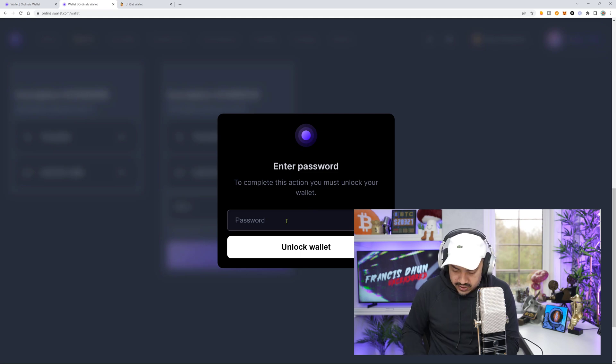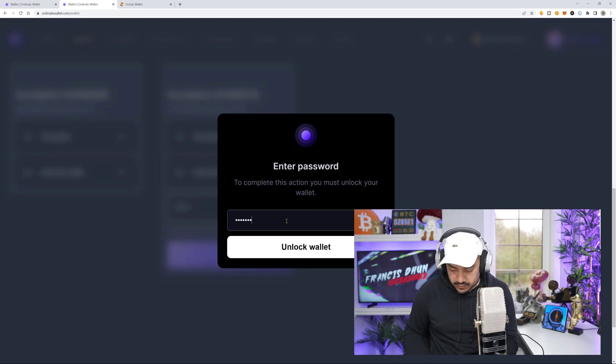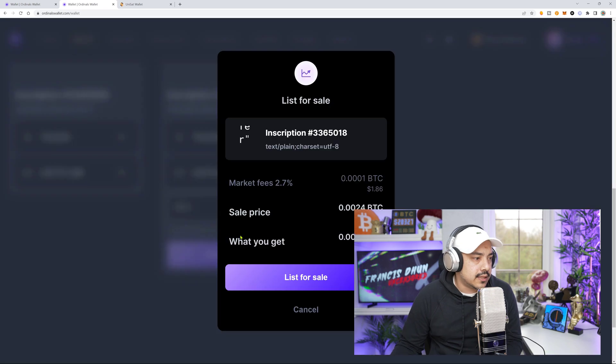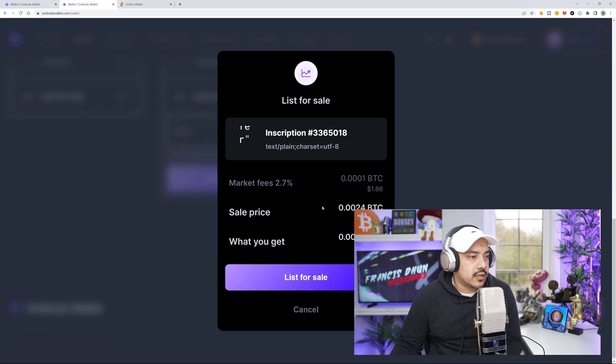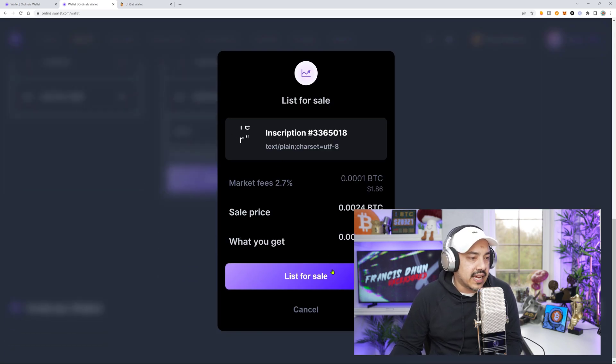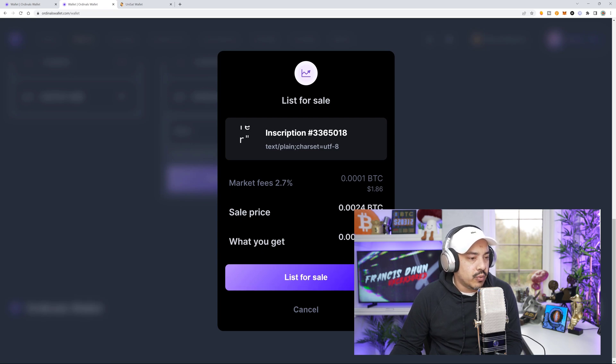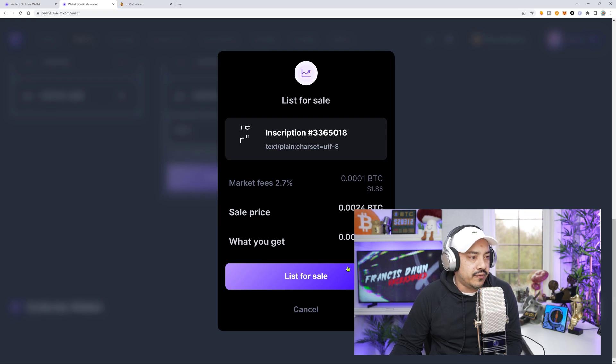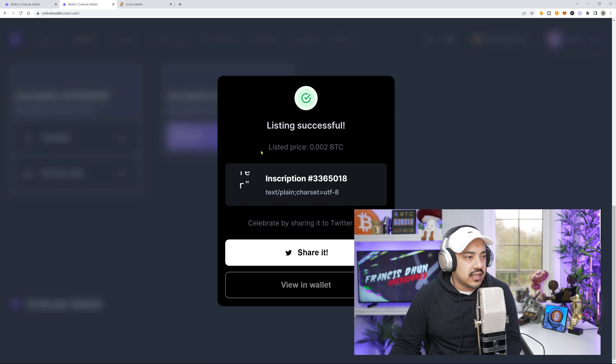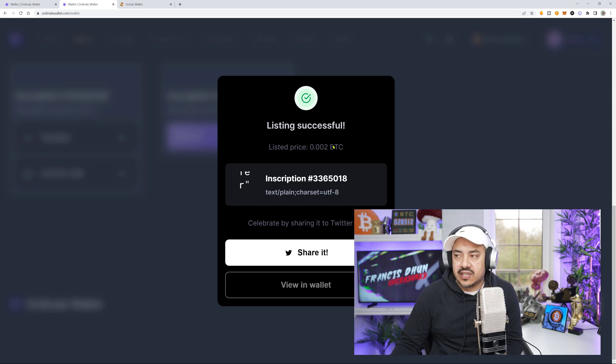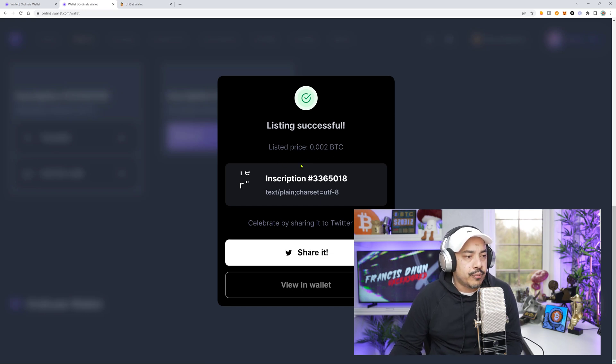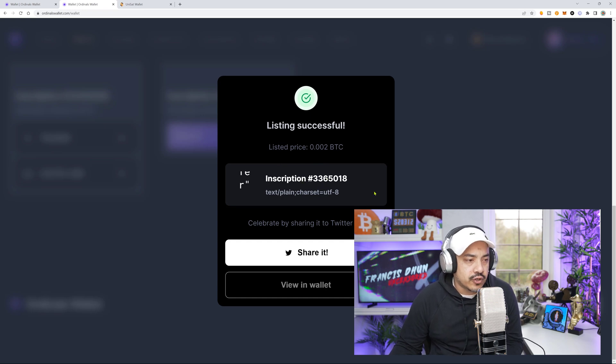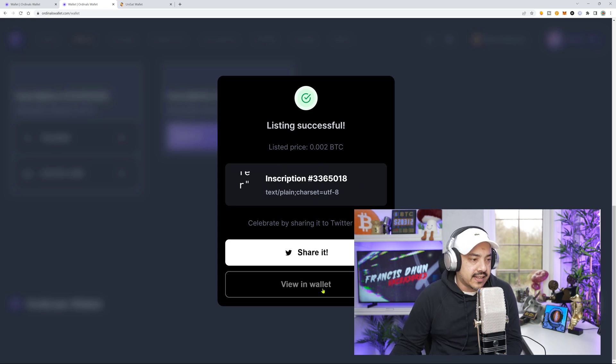I got to put in my password. Unlock wallet. Of course, everything is done manual. So here we go. A sale price, it works out to be that in BTC. What you get that, yeah, so they get their little fee. And list for sale. Listing successful. Listed price 0.002 BTC, inscription 3365018.